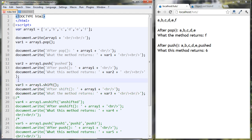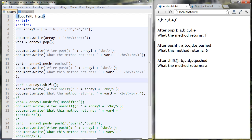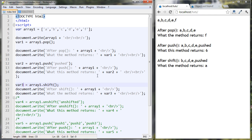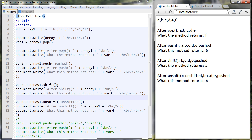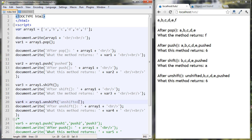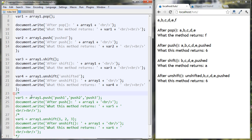Shift takes the first element off the array and also returns it — the one it took off. I stored it in var three. It's very similar to pop except it works on the front of the array. Unshift moves a new element onto the front of the array. I put a string as the first element there, and this one also returns the new length.